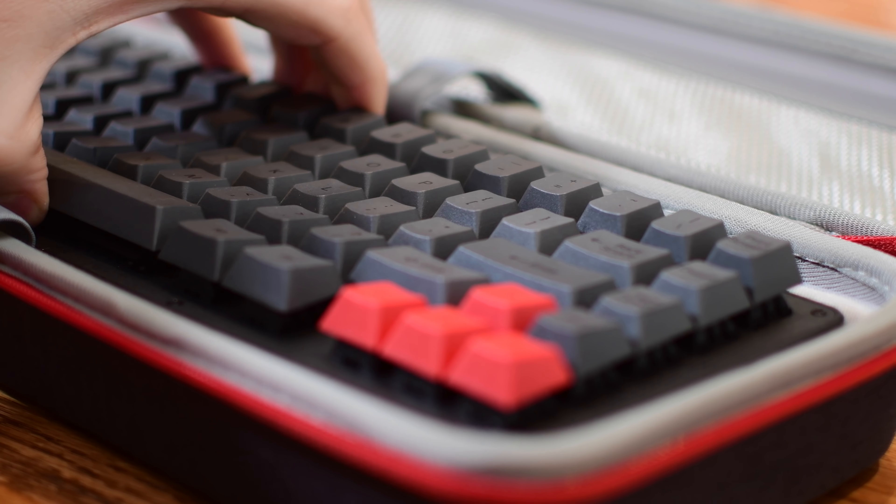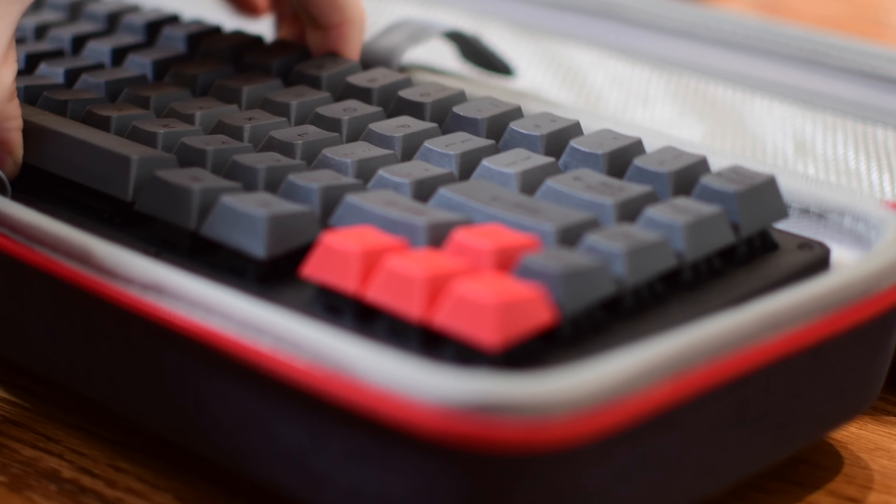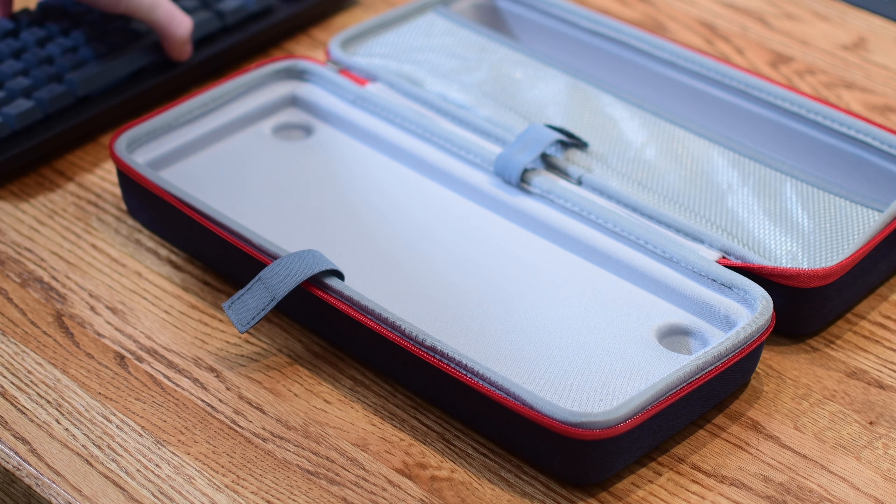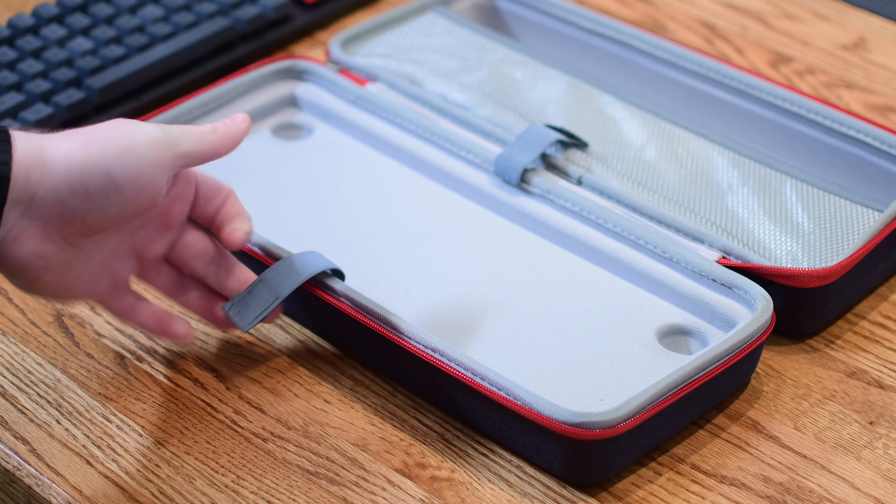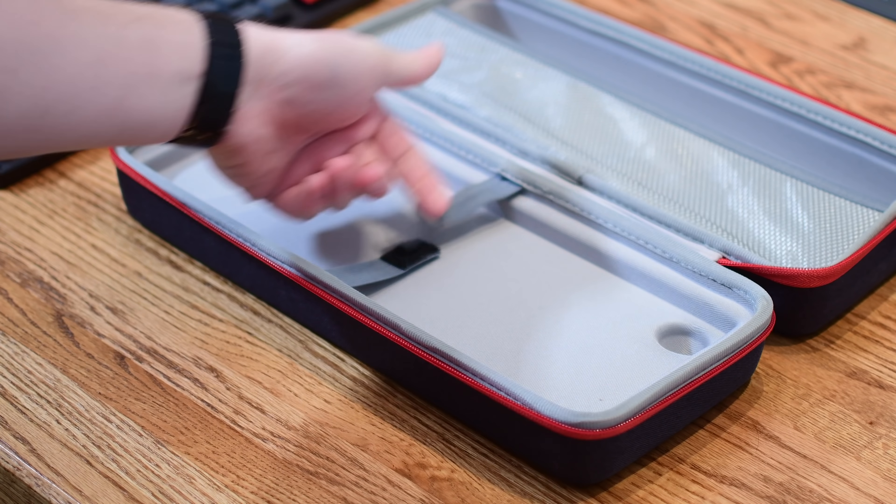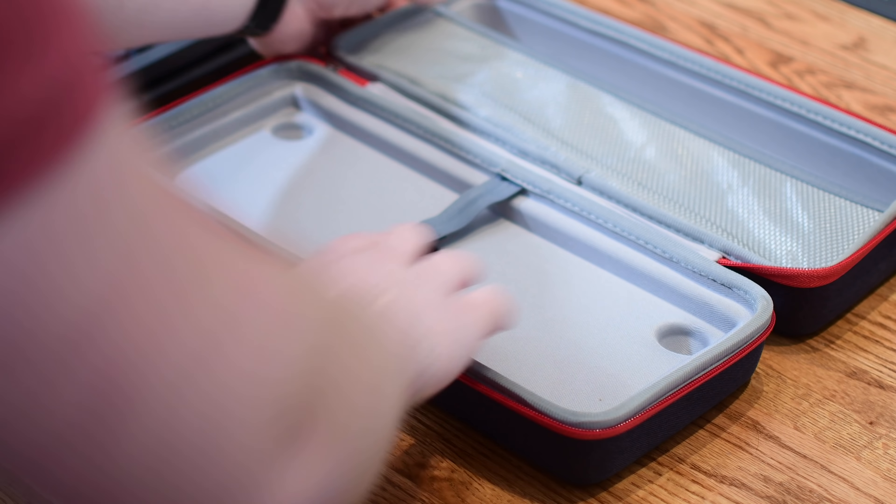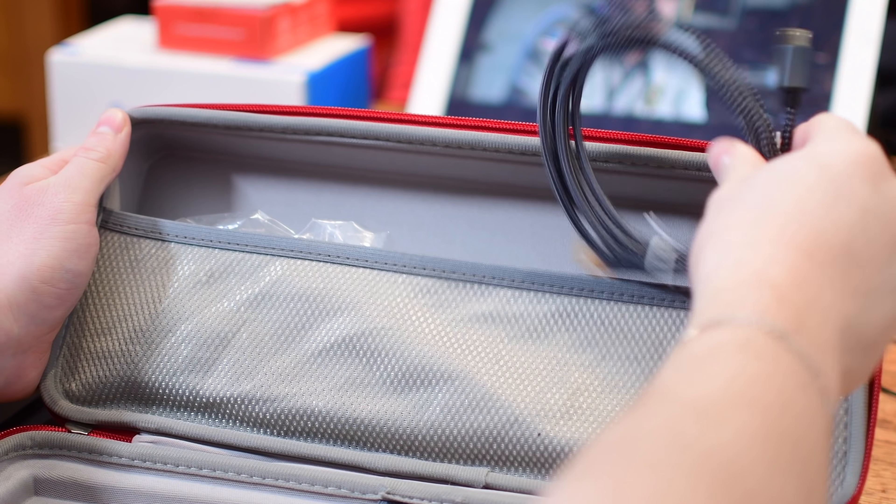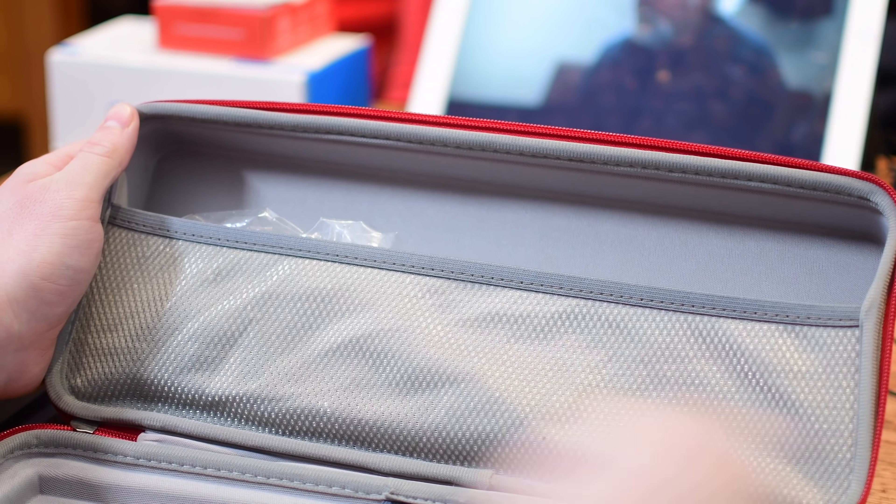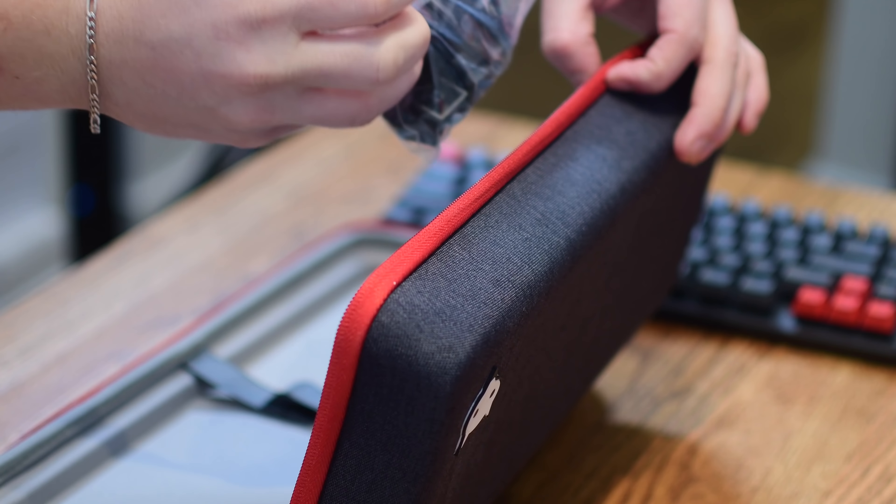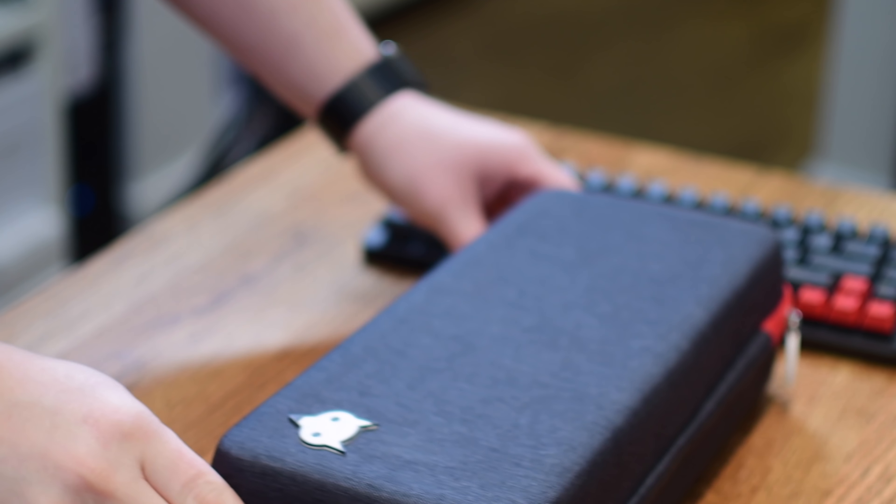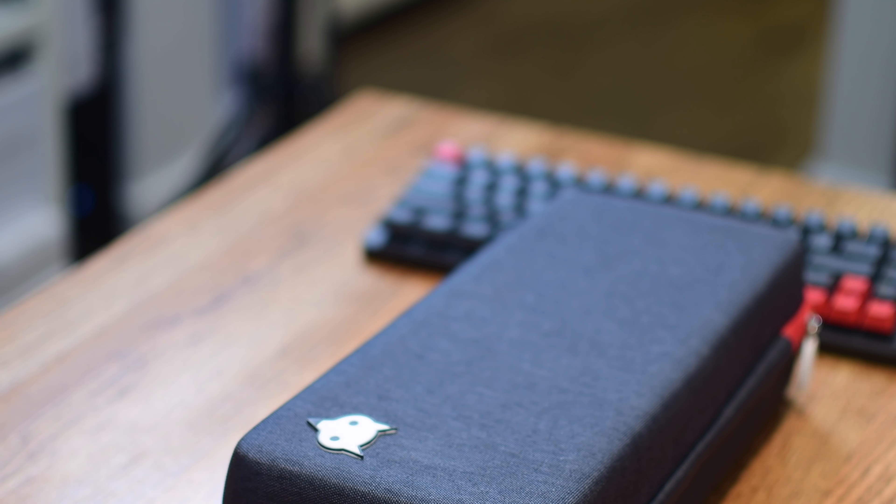Aside from the keyboard itself, which obviously is included in here, you will also find two things in the top, which is going to be the USB cable used to power and plug in the keyboard, and then of course a bunch of additional keycaps so you can customize and set up the keyboard exactly how you like it.